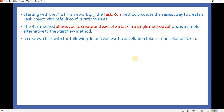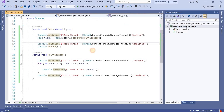The Run method allows us to create and execute a task in a single method call, and it is a simpler alternative to the StartNew method. It creates the task with the following default values, including a cancellation token that is used to cancel a particular task thread. These are the main features when we go with Task.Run. So let's go to Visual Studio and see what changes we need to make to create a task object using the Run method.